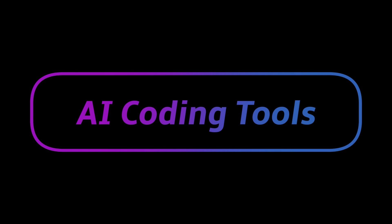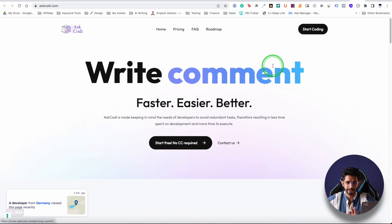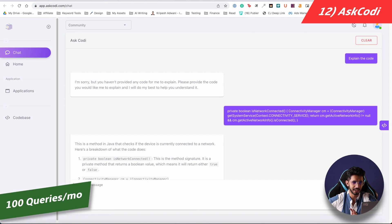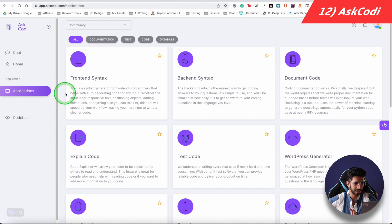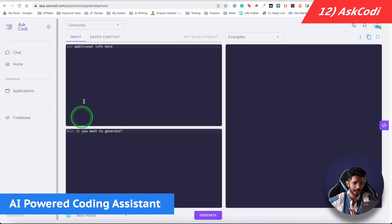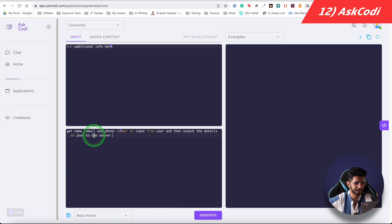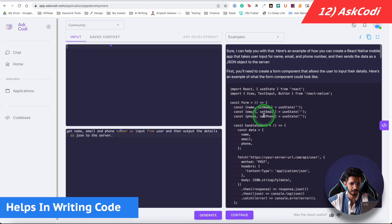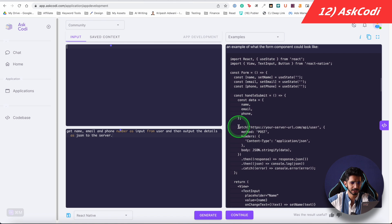Now let's talk about the coding tool. The AI coding tool is AskCody. I click on Start Coding — in the free plan you get 100 queries per month. I created a code for a WordPress generator app. I said: I want a form where users submit their name, email, and phone number, and the output goes to the server as JSON. I clicked Generate, and it gave me React Native code with username and phone number fields that posts via the fetch method and sends the data as a JSON query.